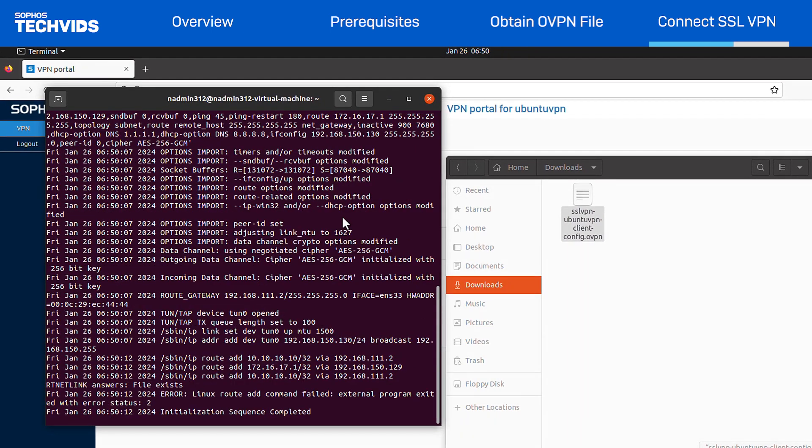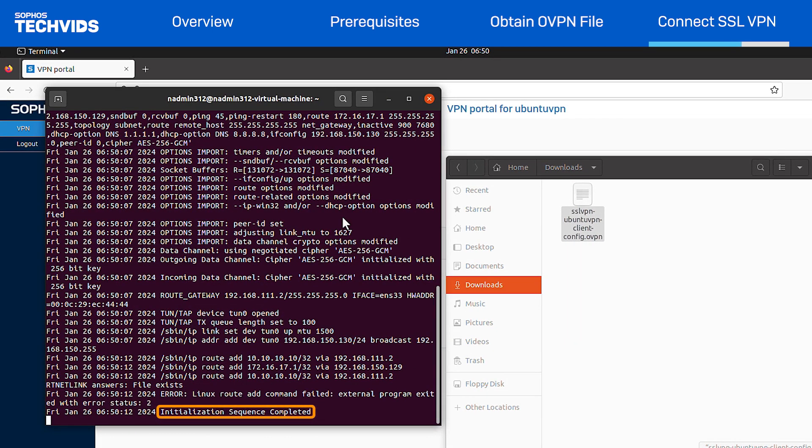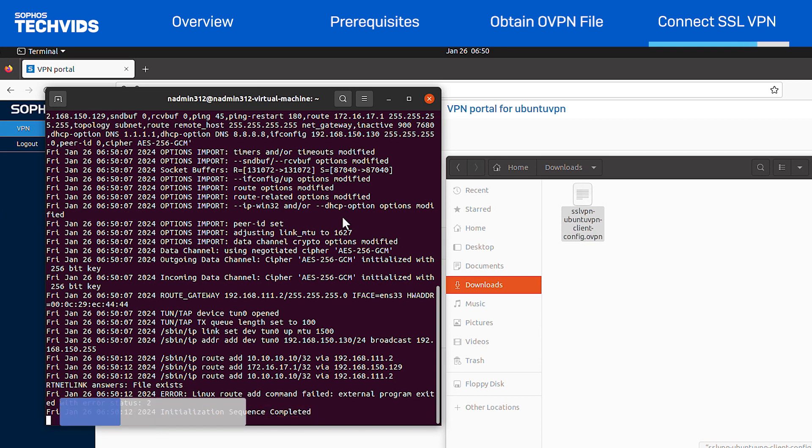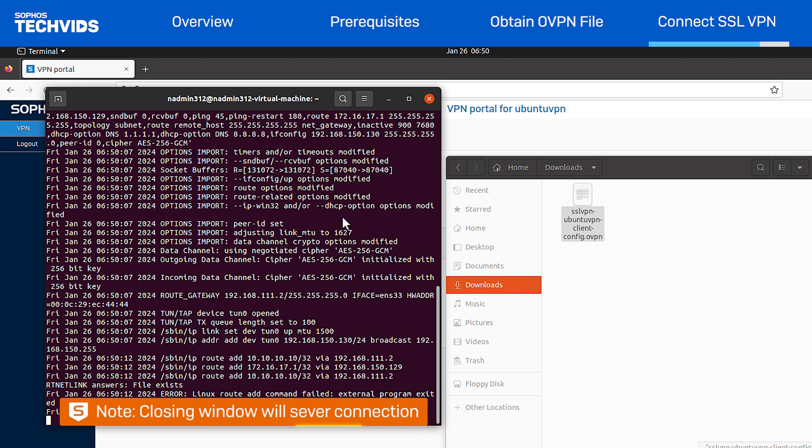Once the connection is successful, you'll see Initialization Sequence completed, and you're ready to go. Keep the window open for as long as you wish to stay connected. Closing the window will sever the connection, so make sure you don't close it by mistake.